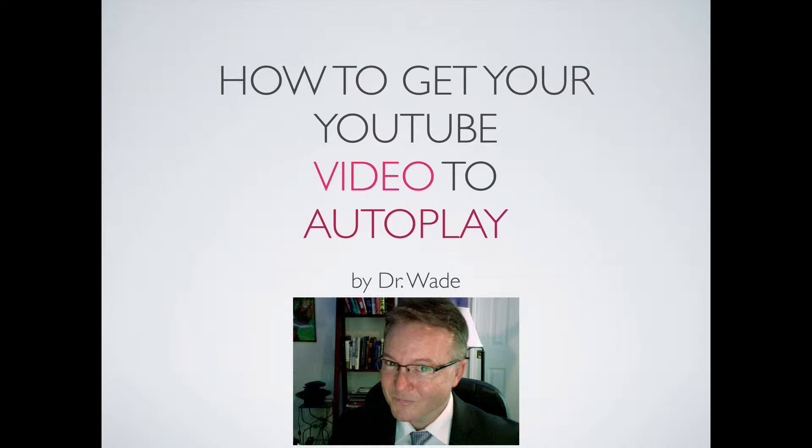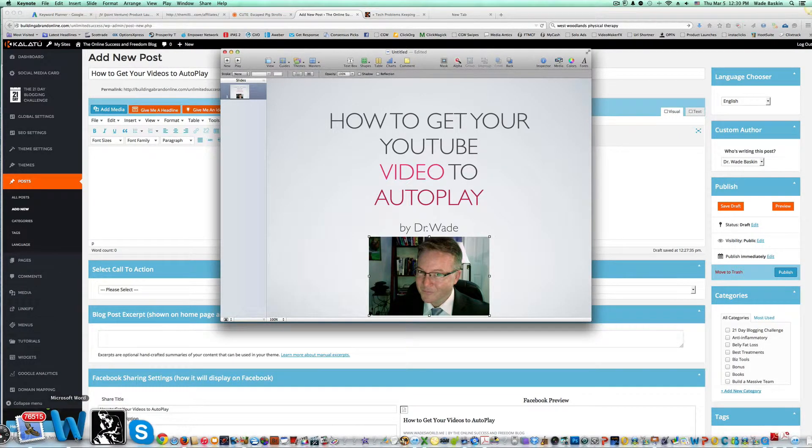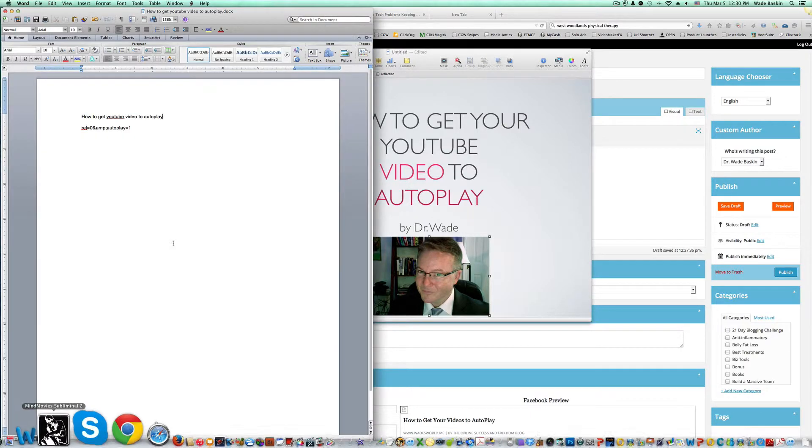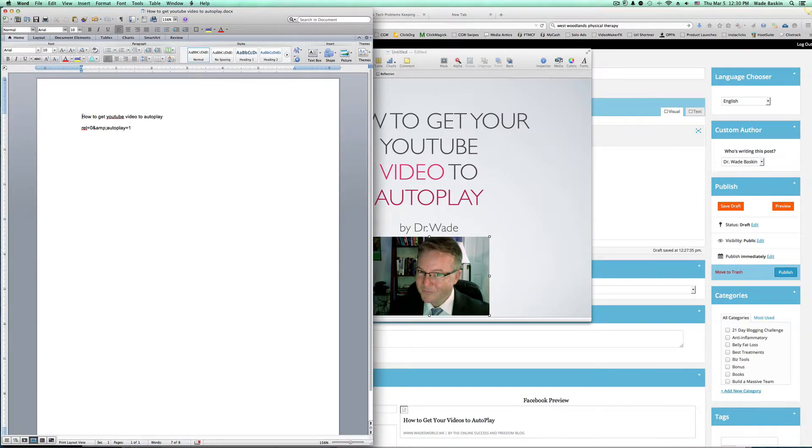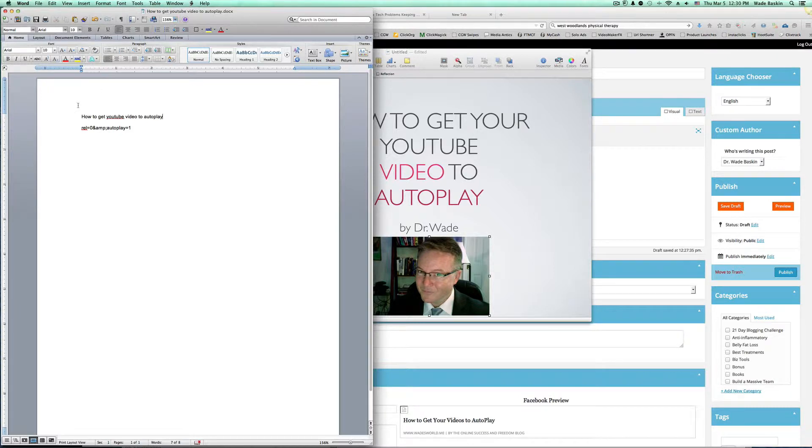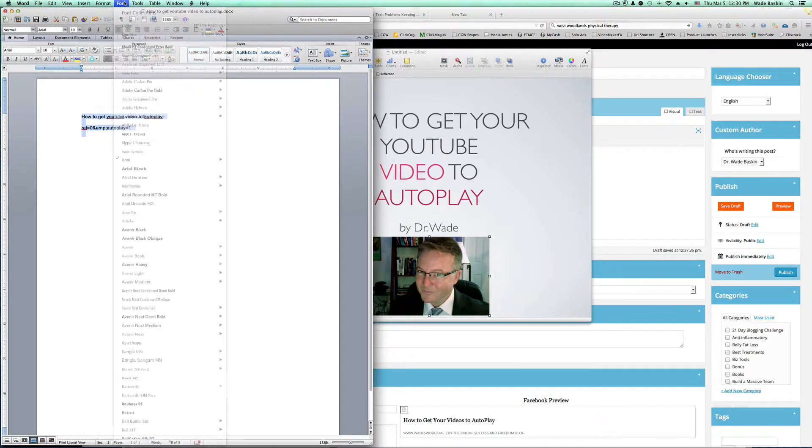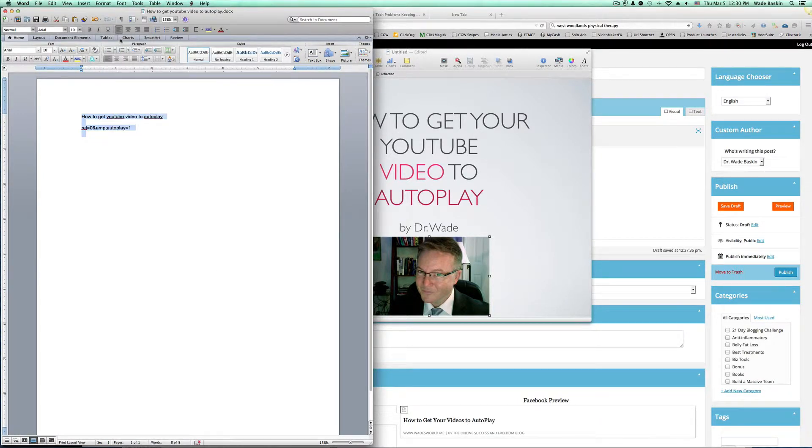The best way I can show you is to just go ahead and do this. You need this code right here. Make a document file and title it how to get YouTube video to autoplay, because when you search it on your computer, you'll find it really easy. And write this code down right here. Let me enlarge this a little bit for you.